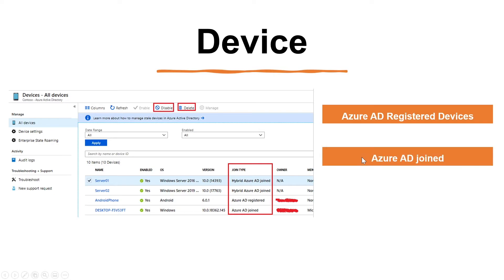The second type is Azure AD joined. These devices exist only in the cloud. Azure AD joined devices are owned by an organization and signed in with an organization's Azure AD account. Users sign in to their devices with their Azure AD or synced Azure Active Directory work or school accounts. You can configure Azure AD joined devices for all Windows 10 devices except Windows 10 Home Edition.